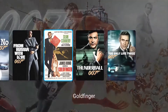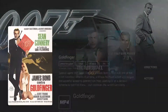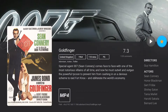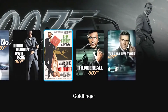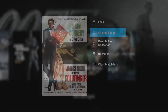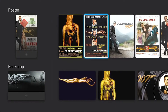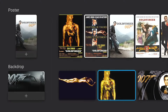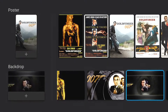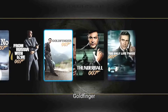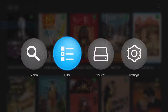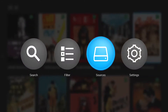Besides, ZDU Poster Wall 2.0 enables you to customize the poster and background of each film. All operations are complemented by automatic cloud recognition, and all you need to do is click on the content you'd like to display.